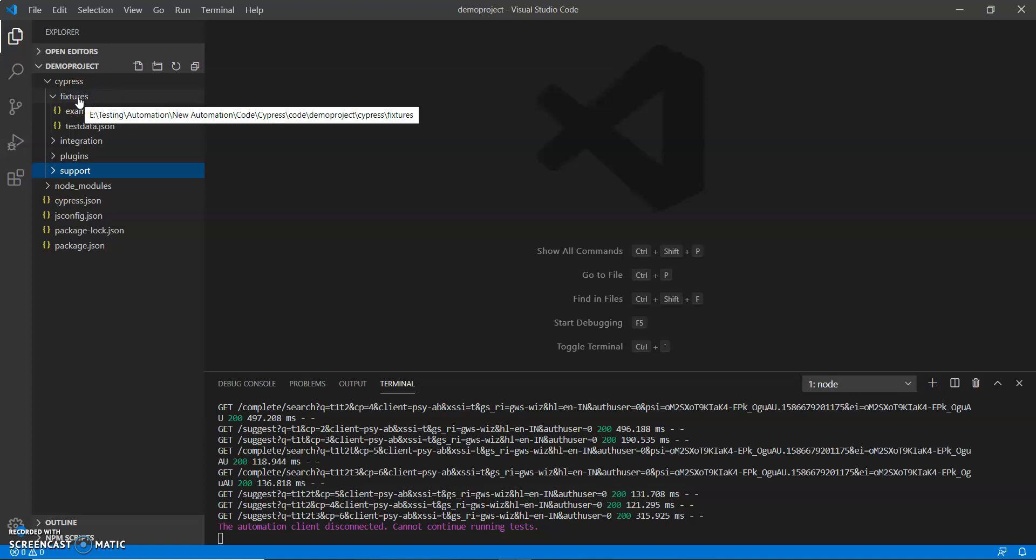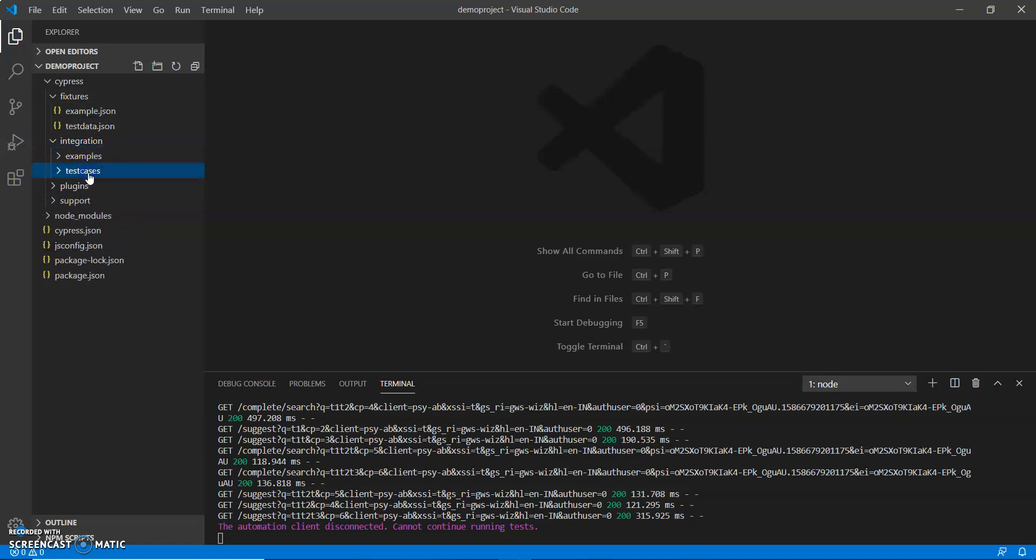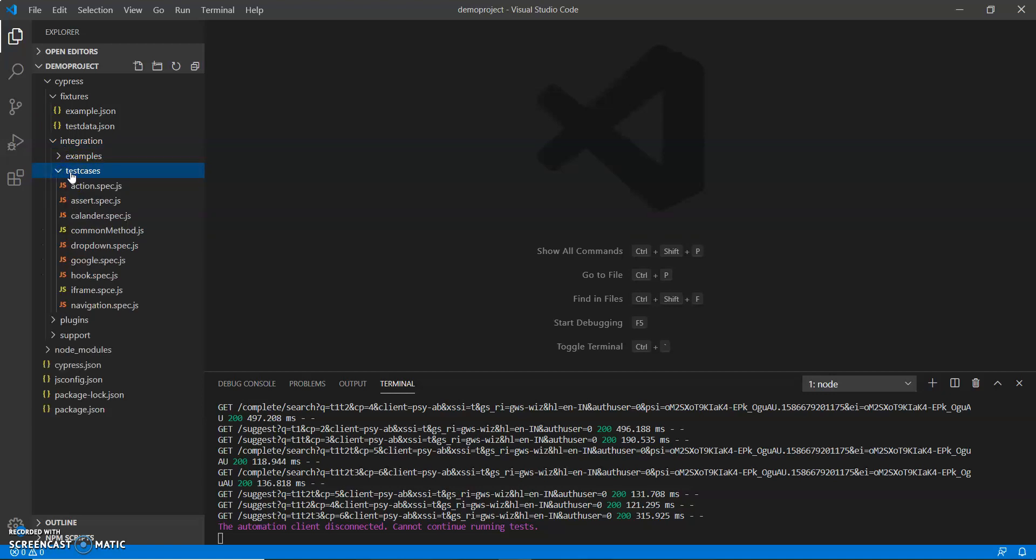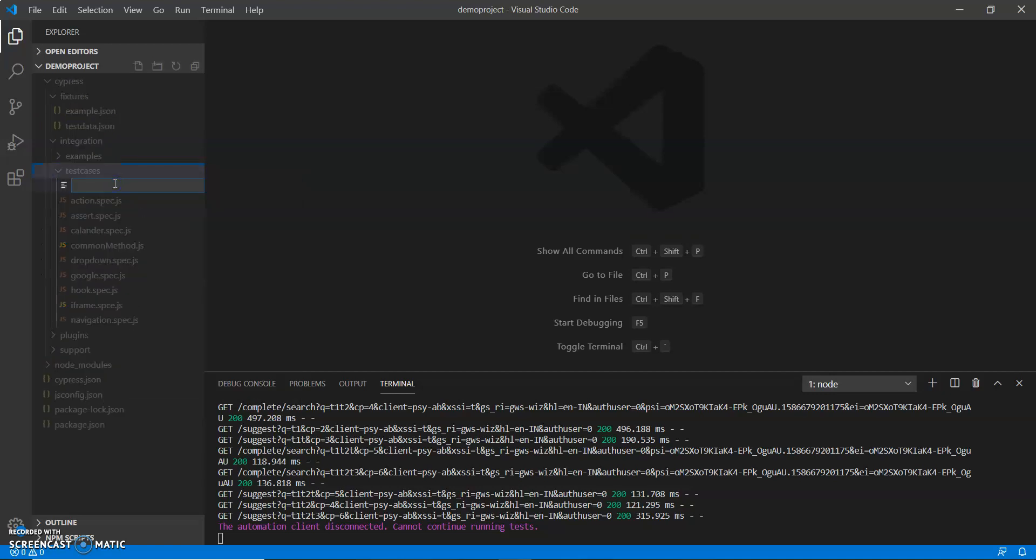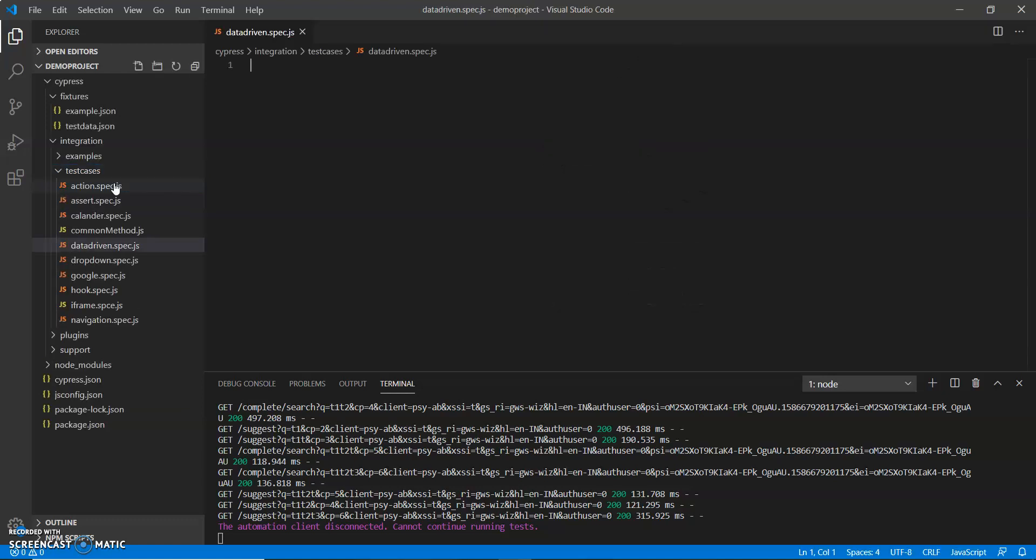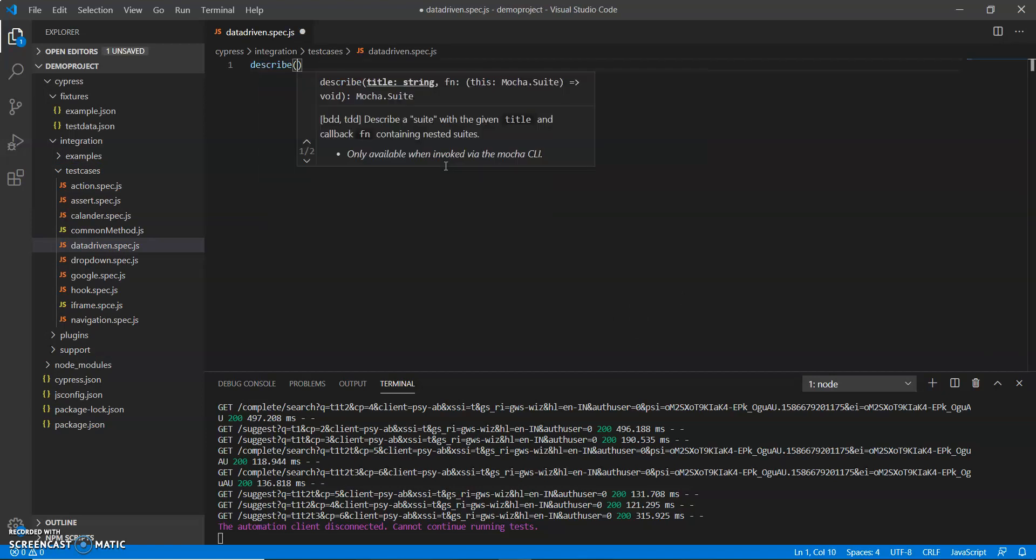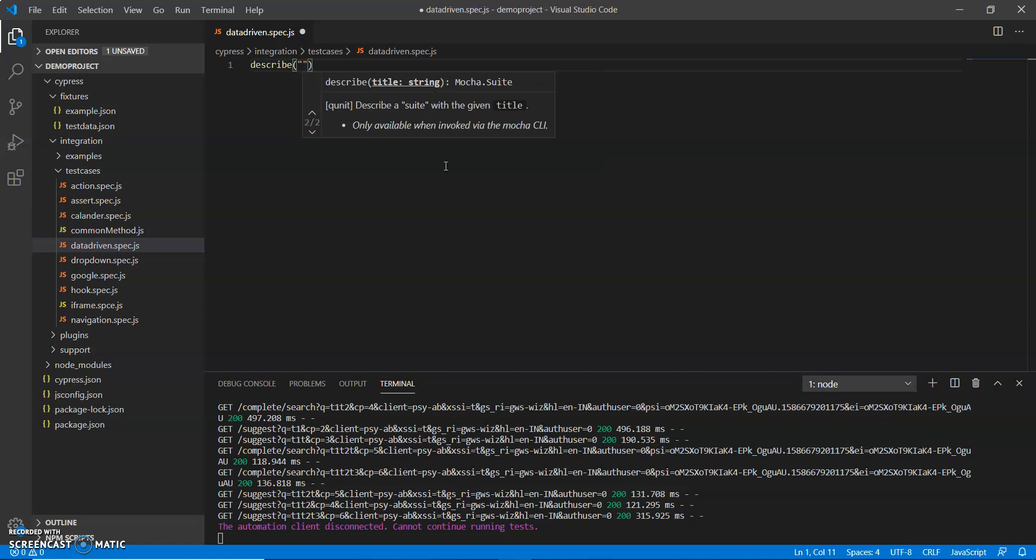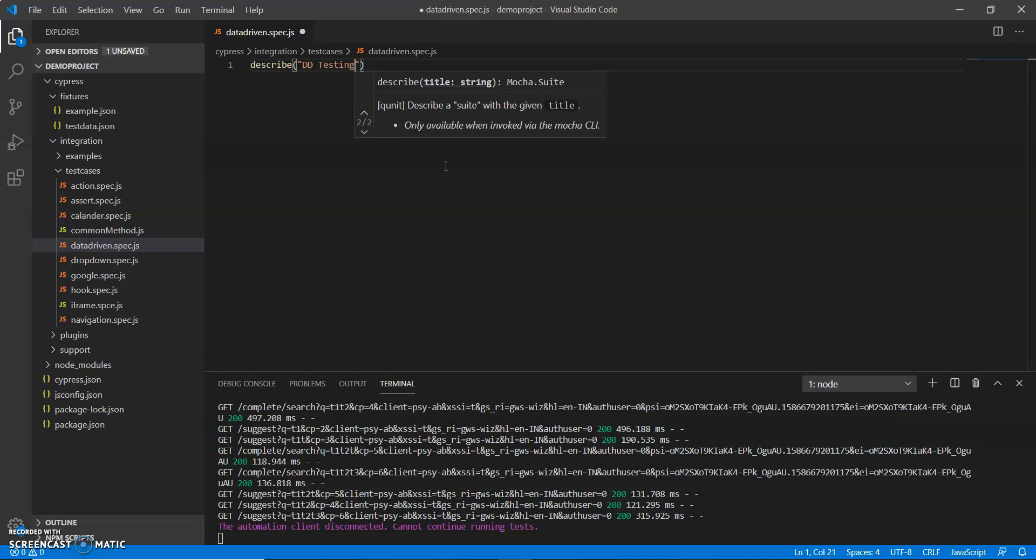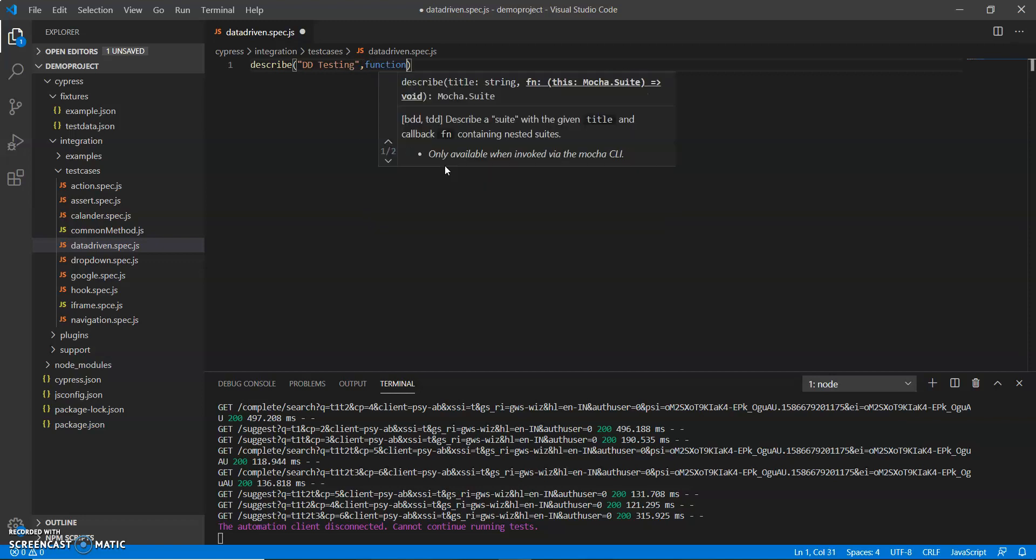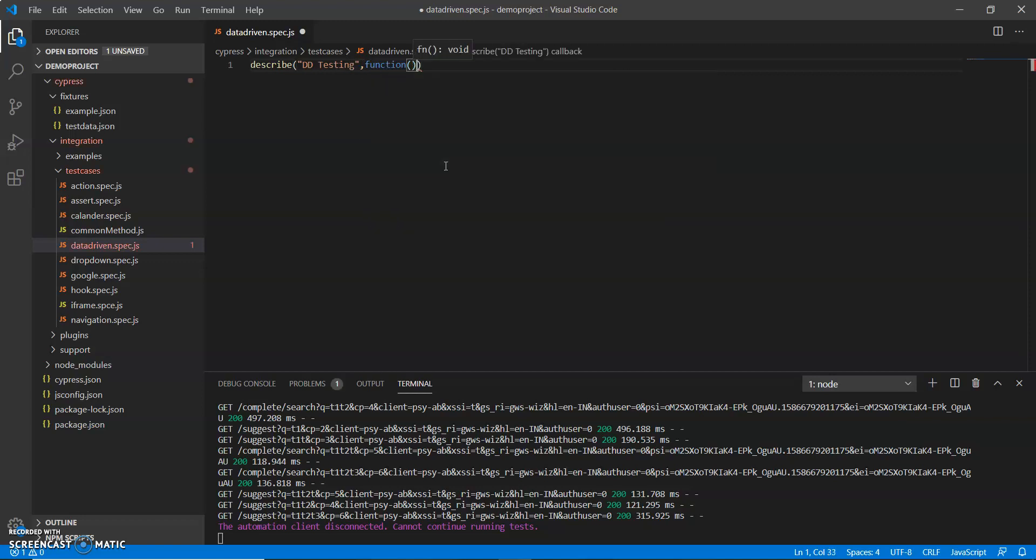So how we can do this? Let me create one test script under integration folder, under test case, and we'll create a new test script that is data driven dot js.